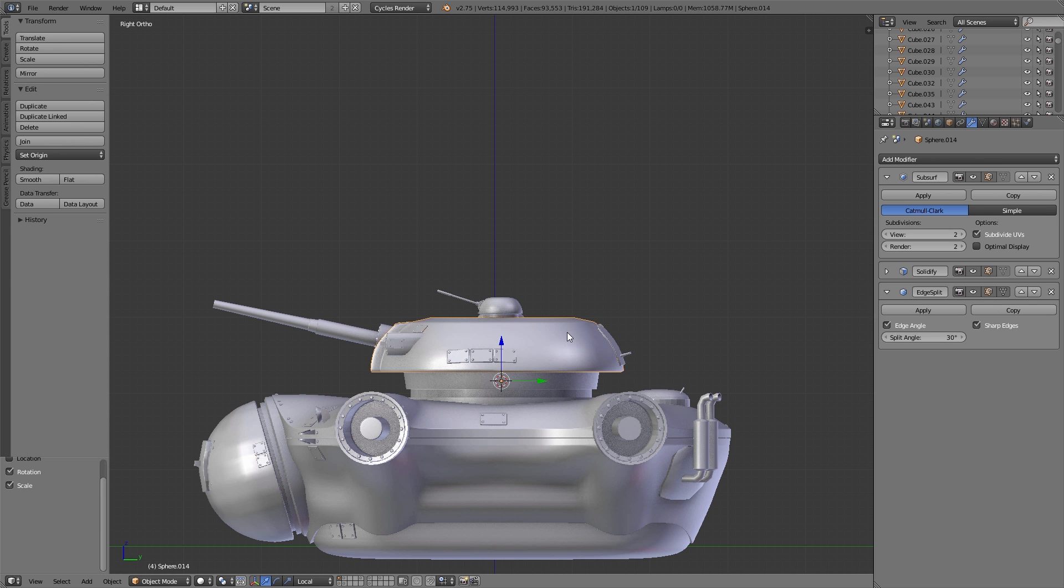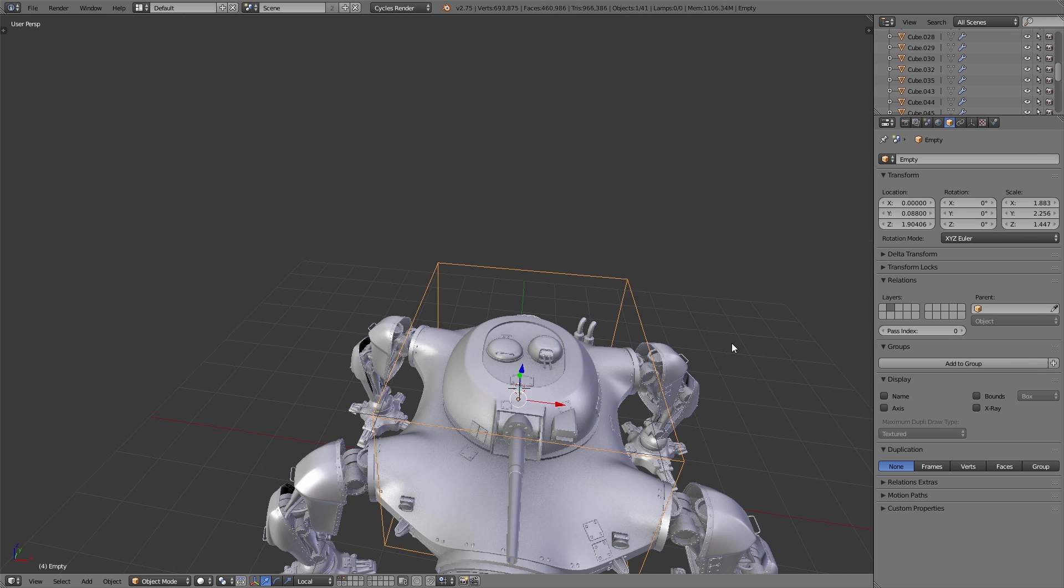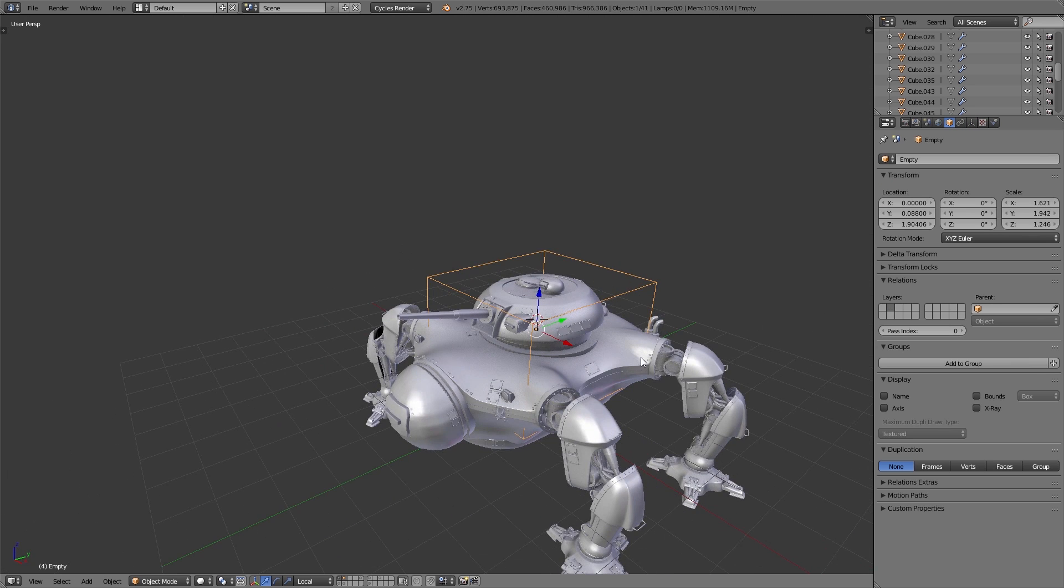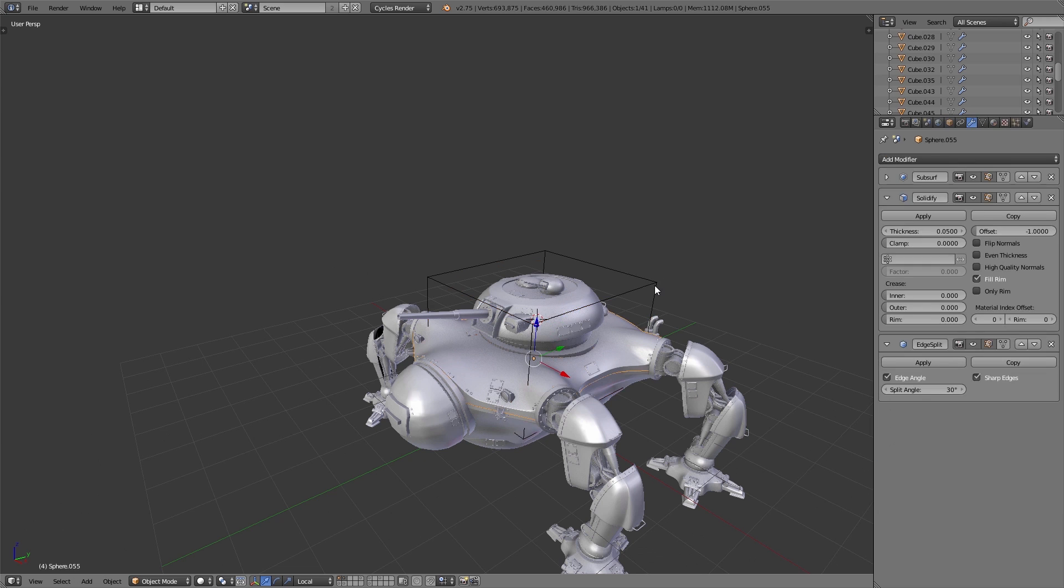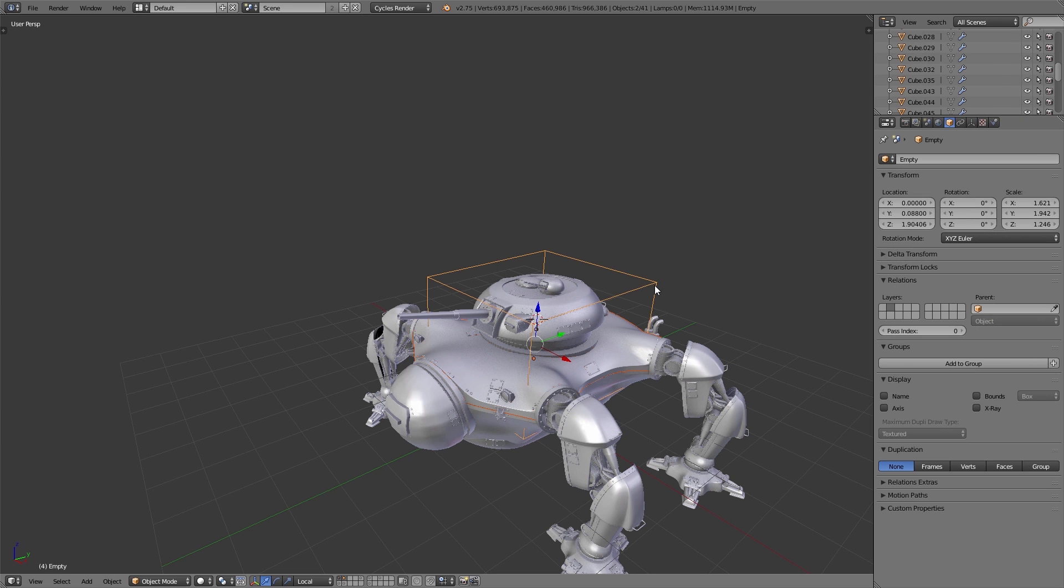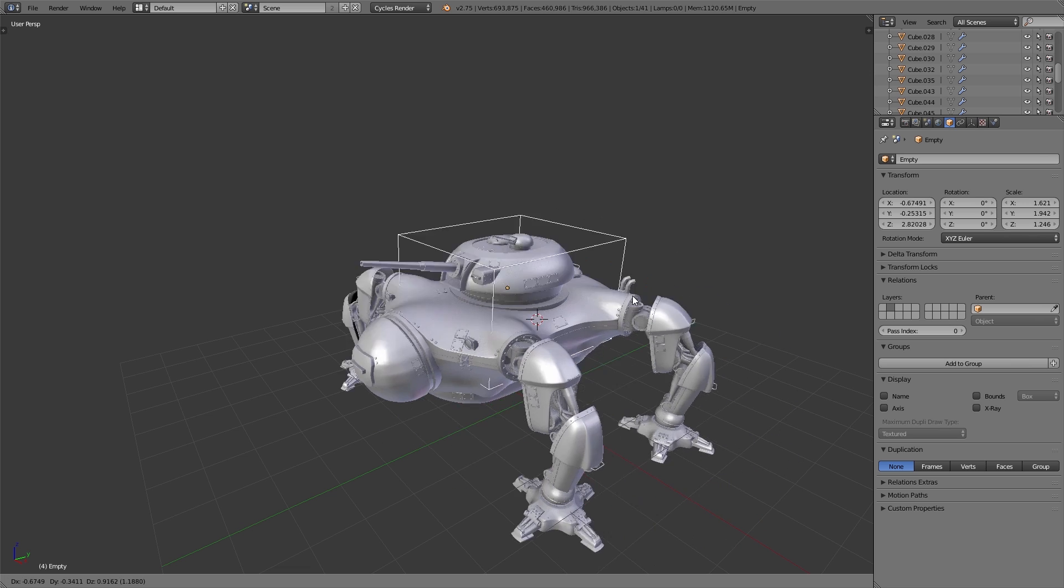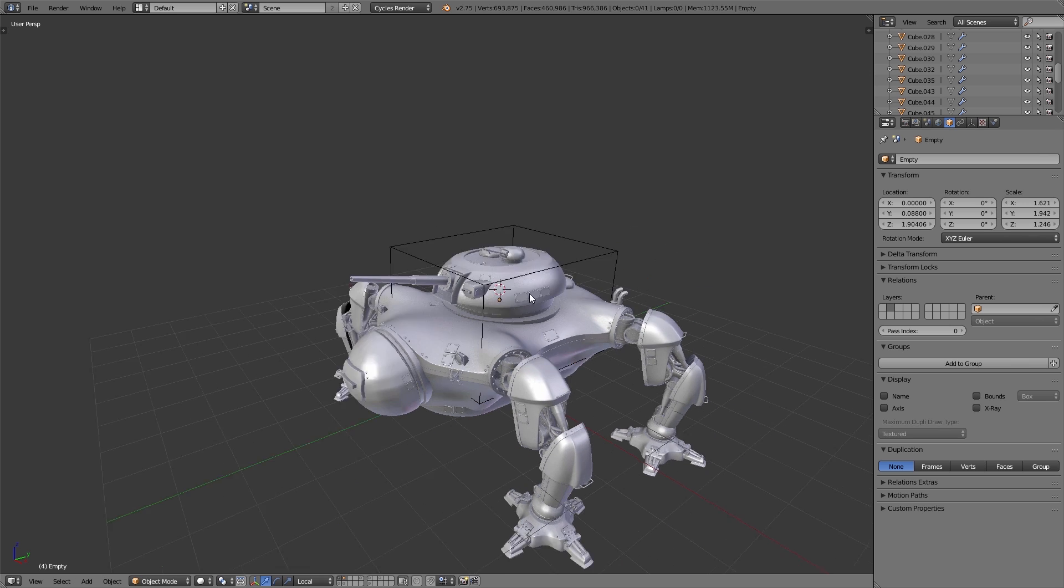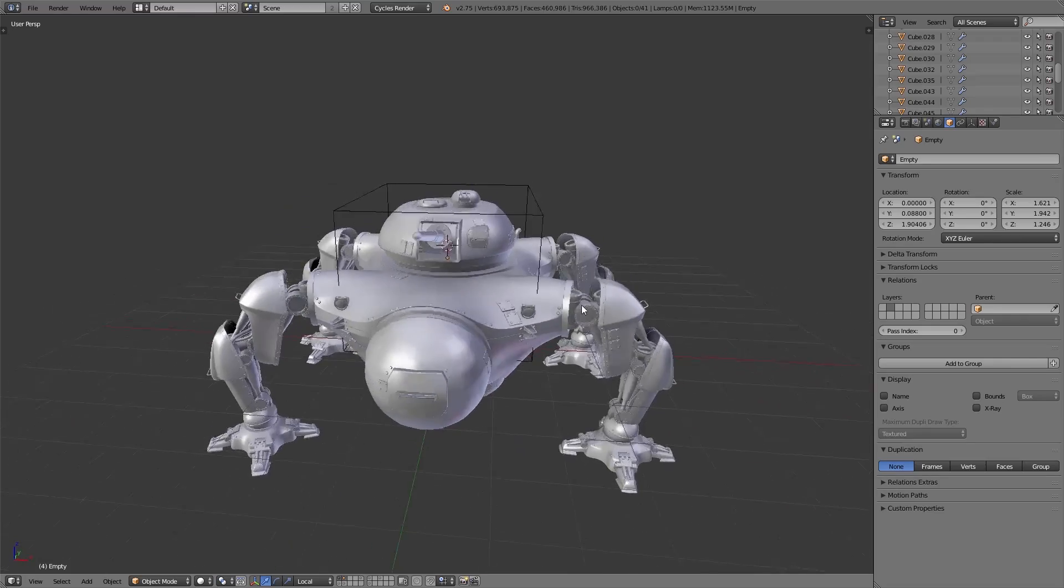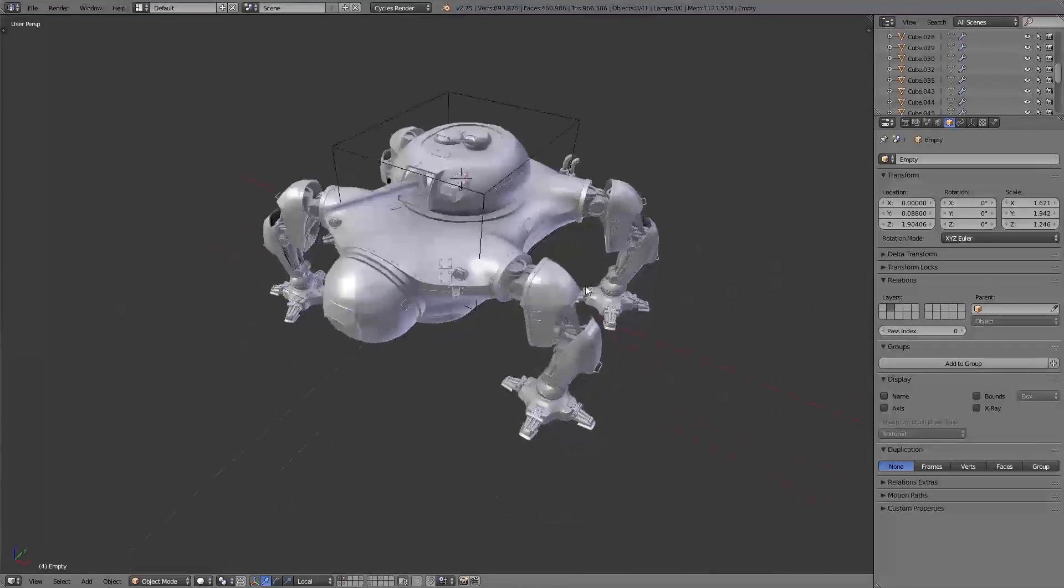In the end we add an empty object and parent all the parts of the robot to this empty object, simply so that we can use only one object to move the whole robot. And this is our finished and cleaned up robot.